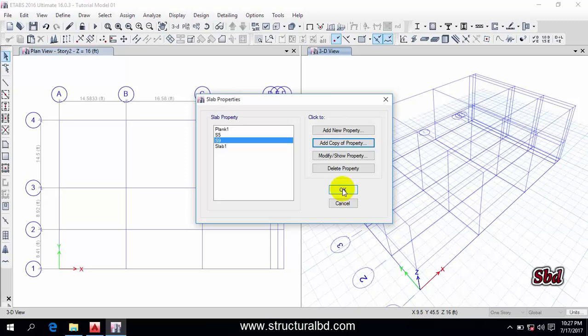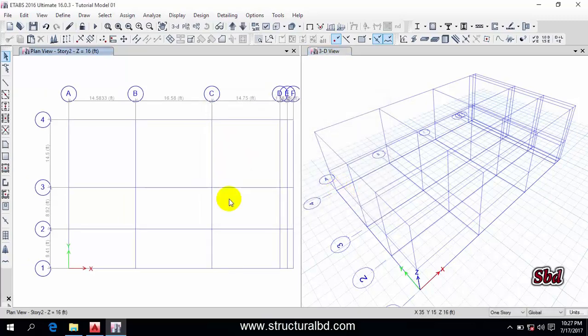This way you can define various member sizes in ETABS 2016. Thanks for watching — if you like this video please subscribe to my channel to get updates. See you in the next video.